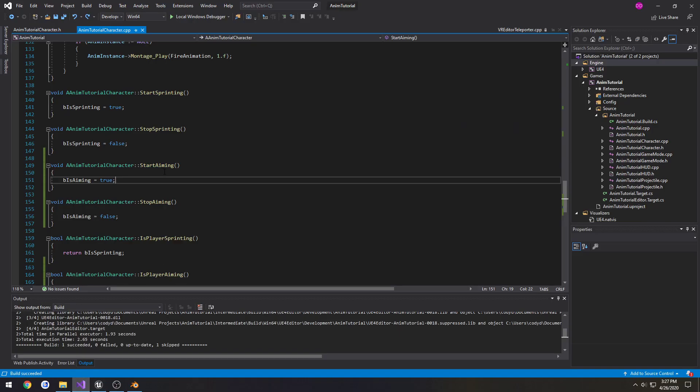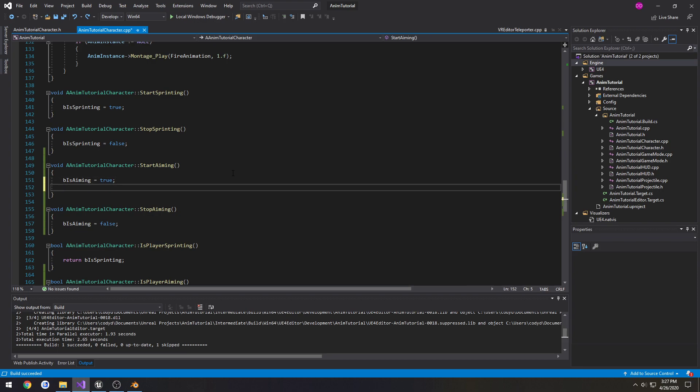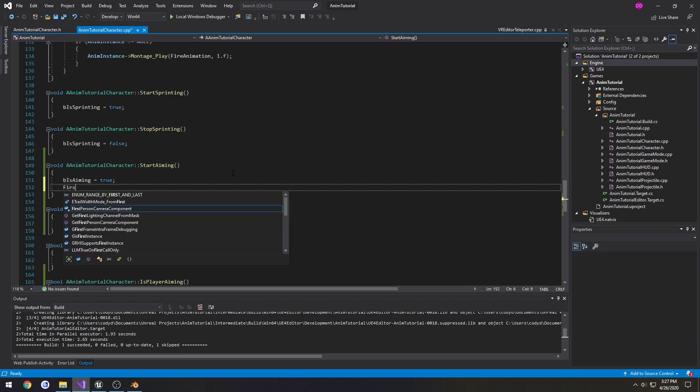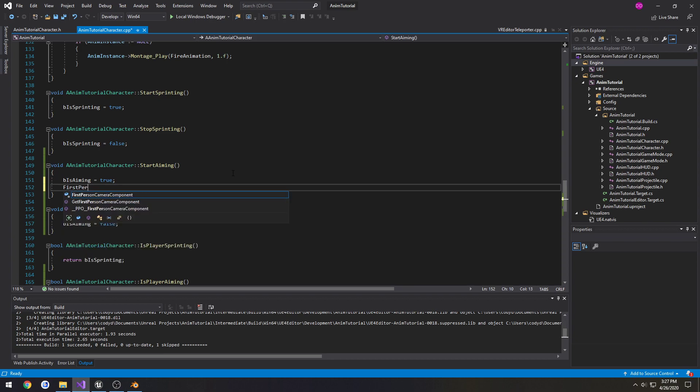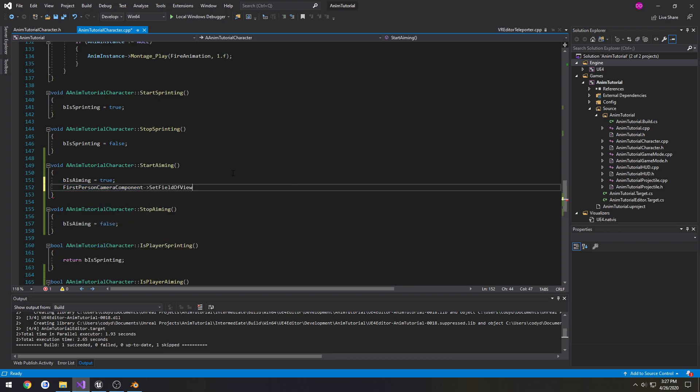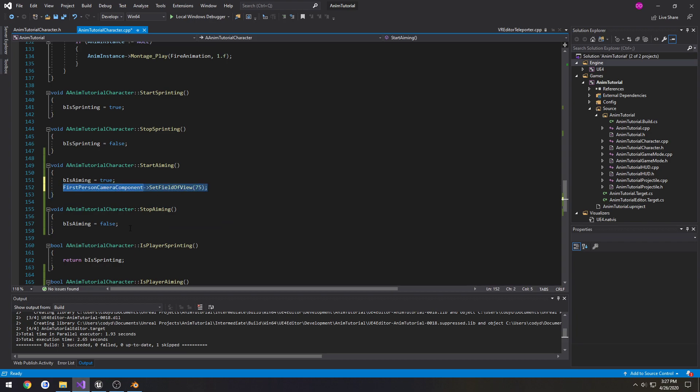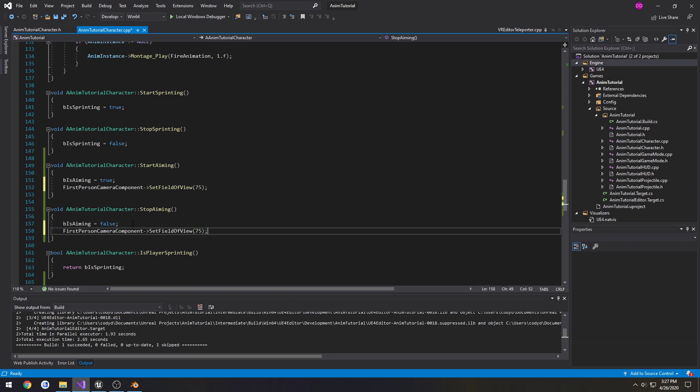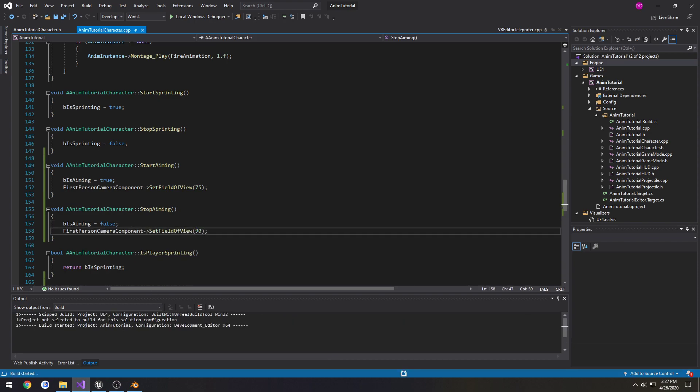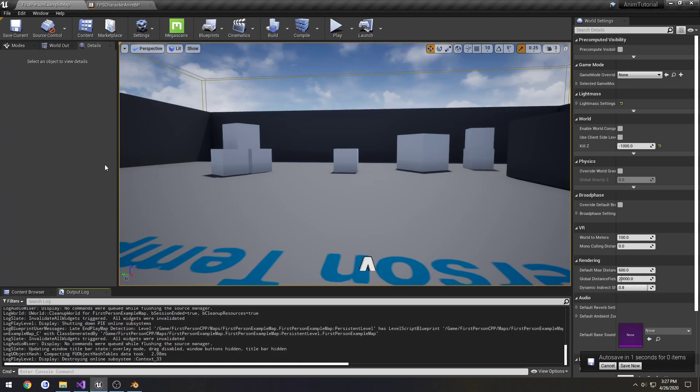So an example on how we're going to do this. Currently, we're not going to use any sort of interp. We're going to just do first person camera component inside of start aiming and do set field of view. I'm going to do 75. Then on stop aiming, I'm going to do 90, which is the default.